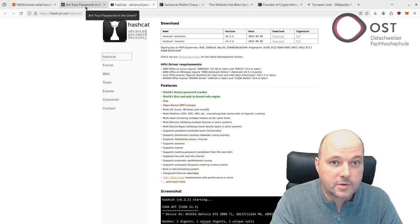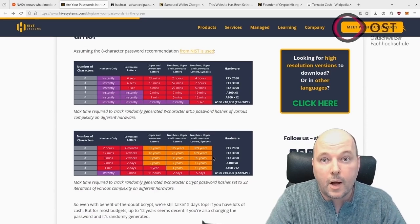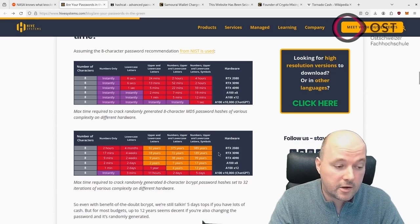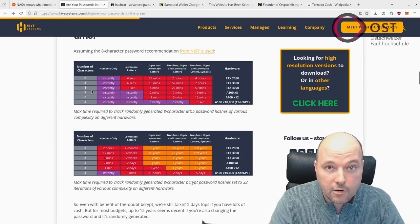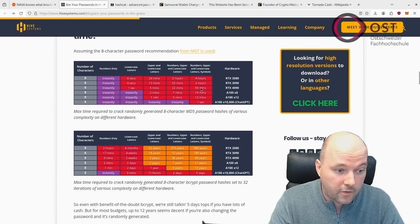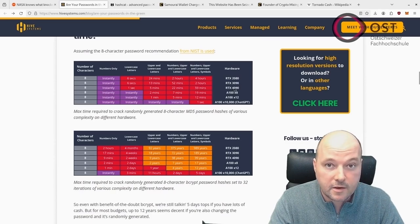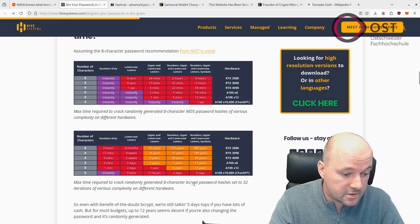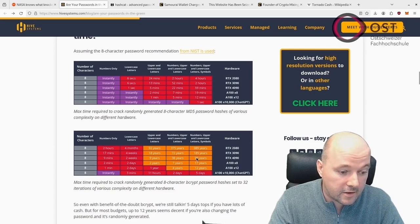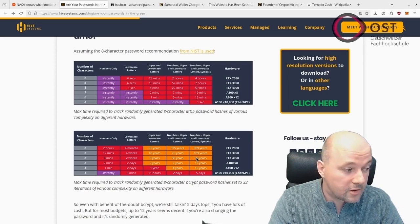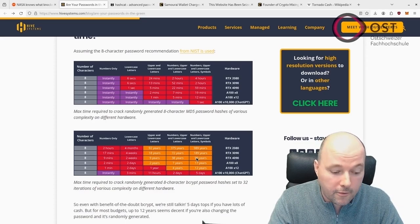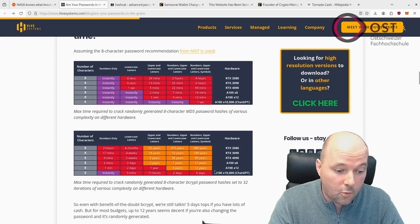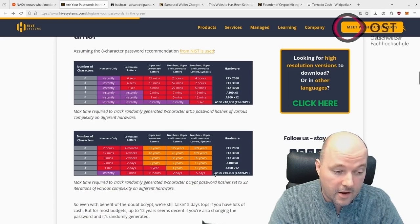The following here, this is a fast password cracking program that you can try out as well. They show how long it takes with the old MD5 password hash. So eight characters here, it will take roughly 59 minutes with an RTX 4090. And if we change to a bcrypt system here with the bcrypt password hash with an RTX 4090, you need 99 years. So modern systems should either use bcrypt, scrypt, or Argon.